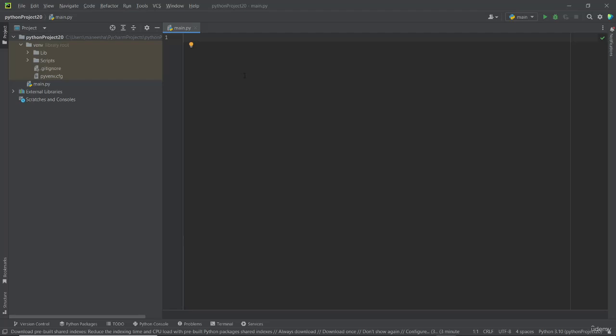Now in this video, I am going to teach you how to install MetaTrader 5 library in Python and connect it with MetaTrader.